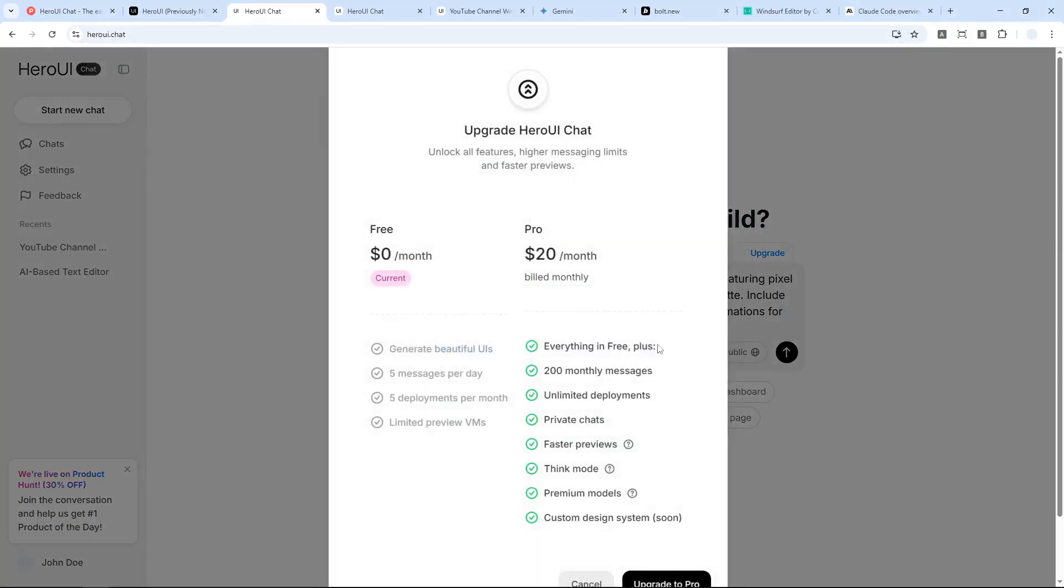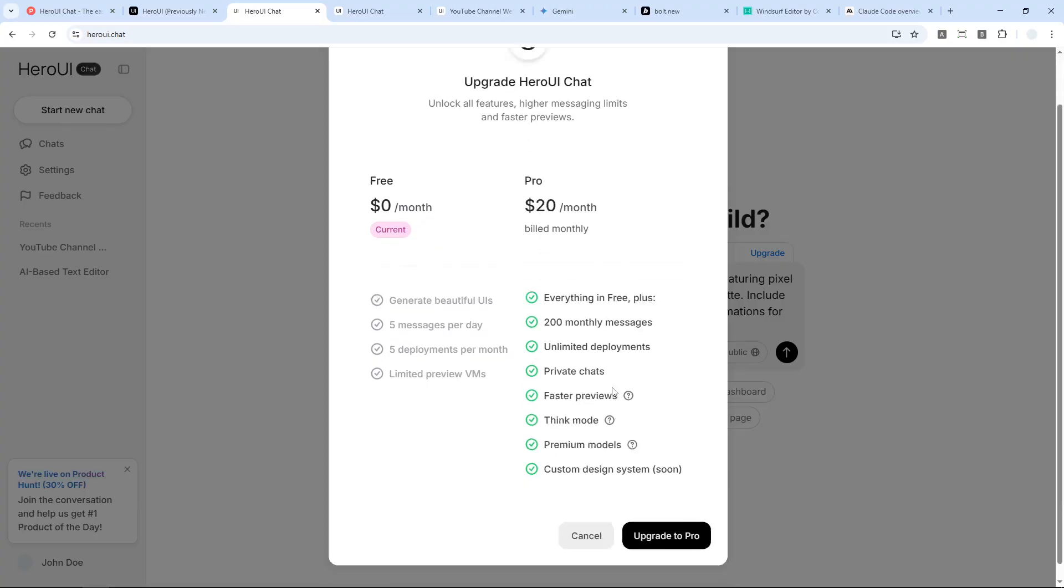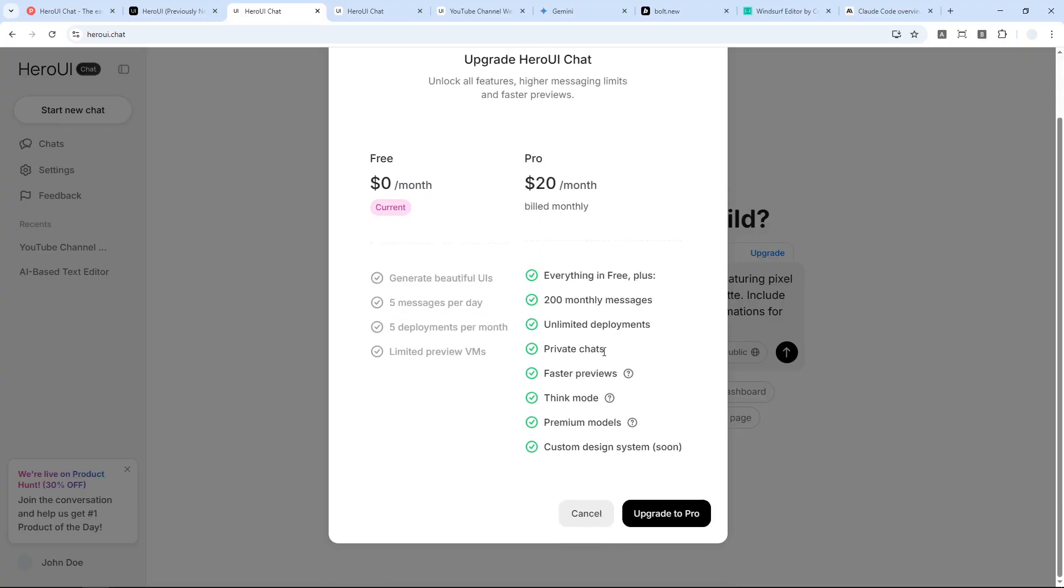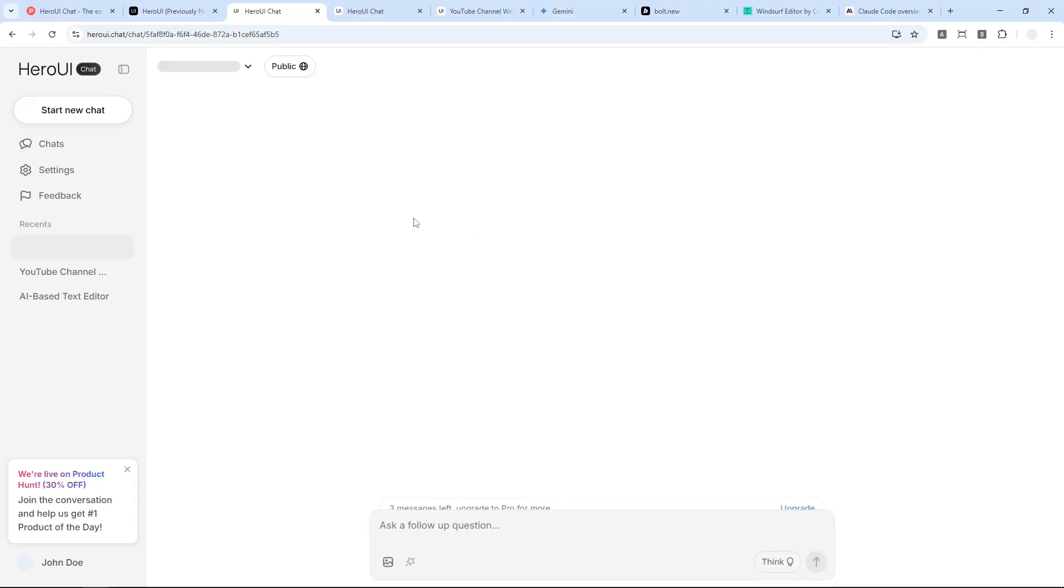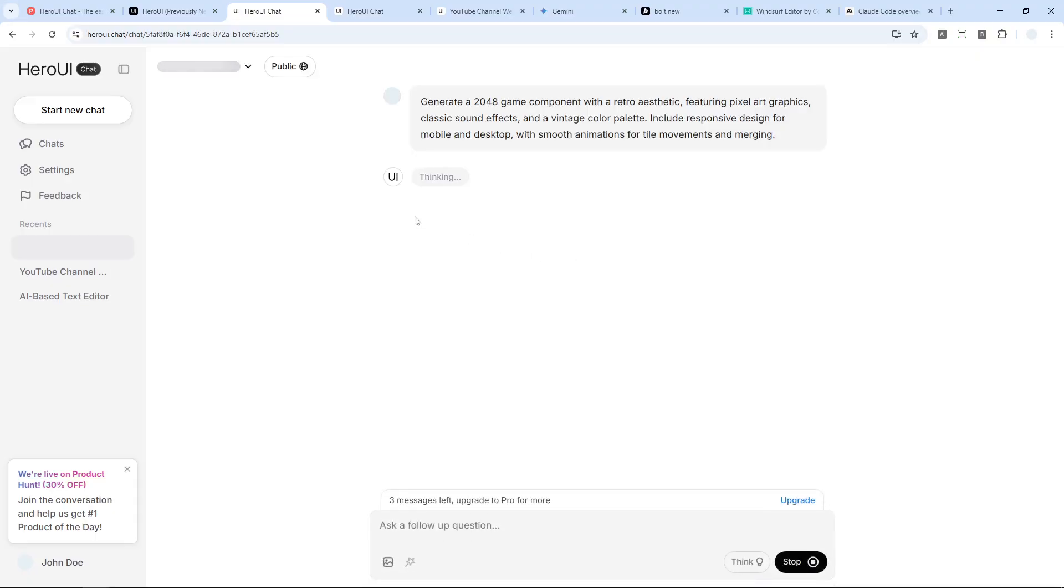The same thing here—if you want to enable the Thinking Mode, then you have to be on the premium membership. But anyway, I think I'm done with the prompting. Let's send the message and just wait until Hero UI is building my website.